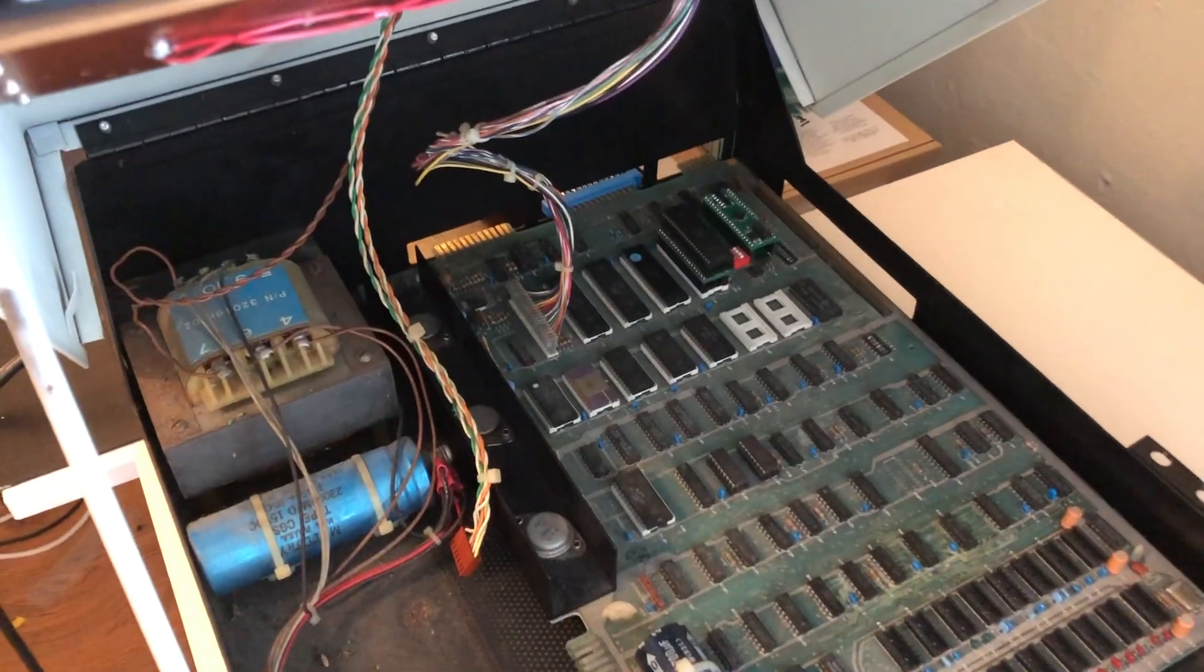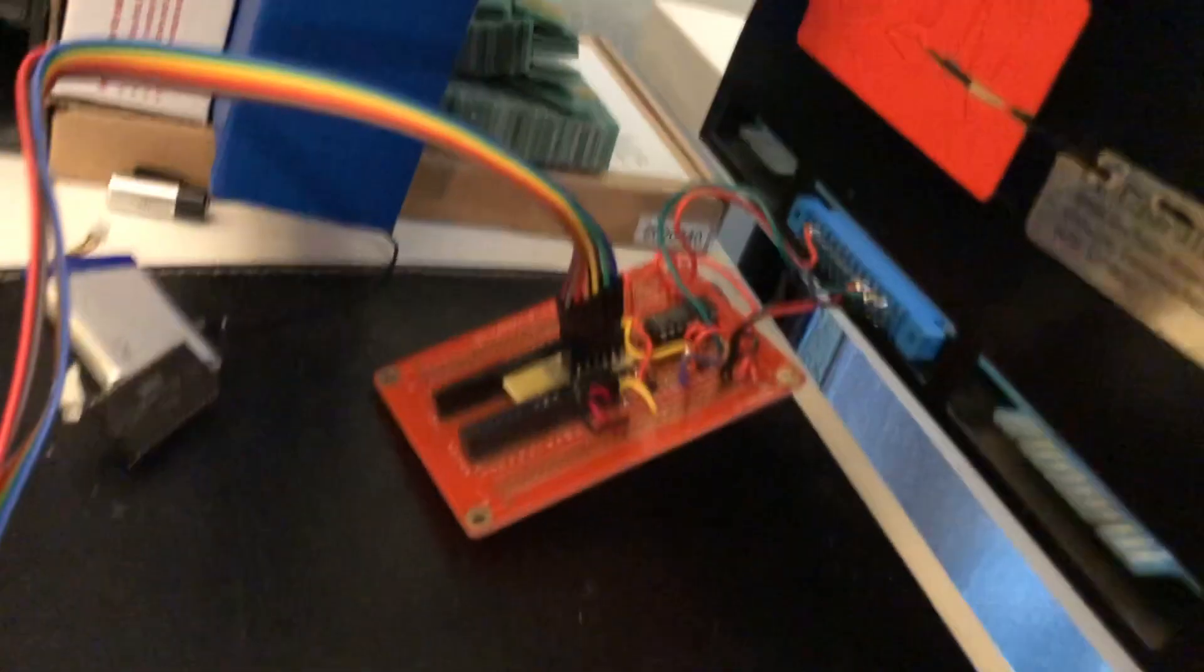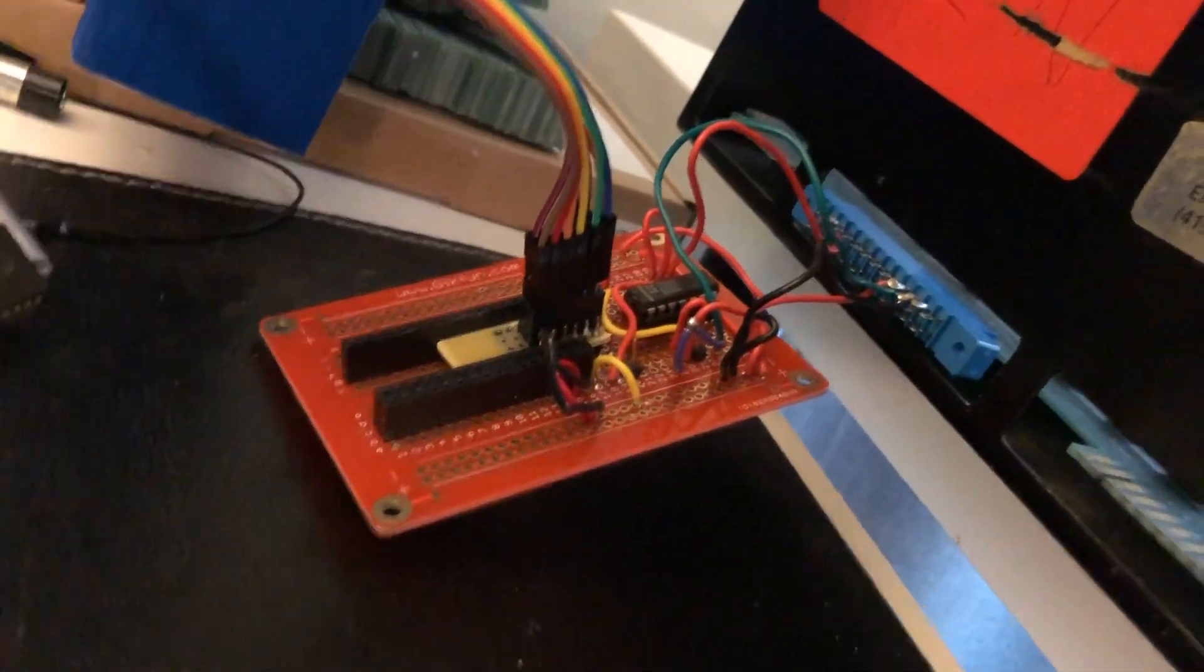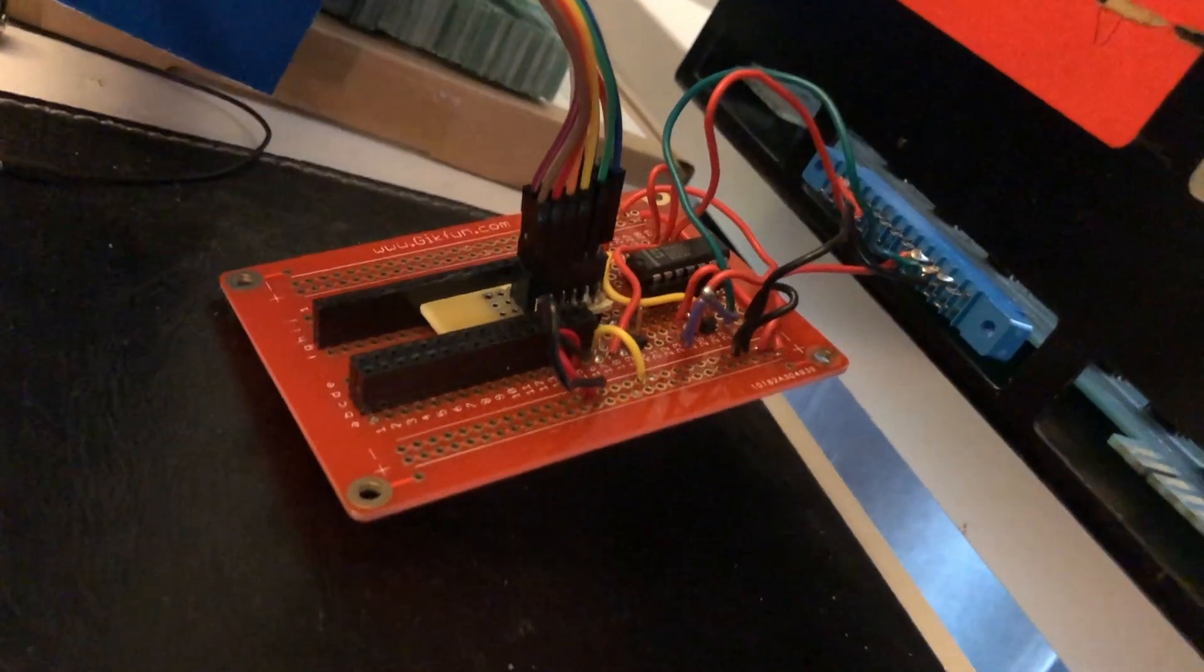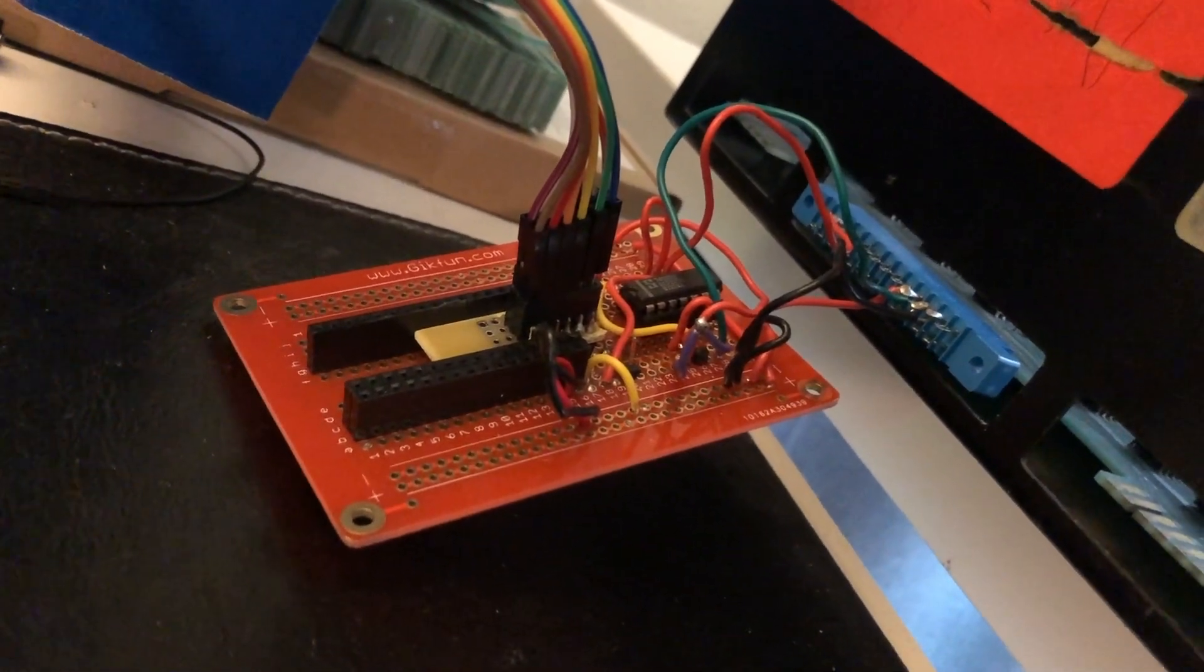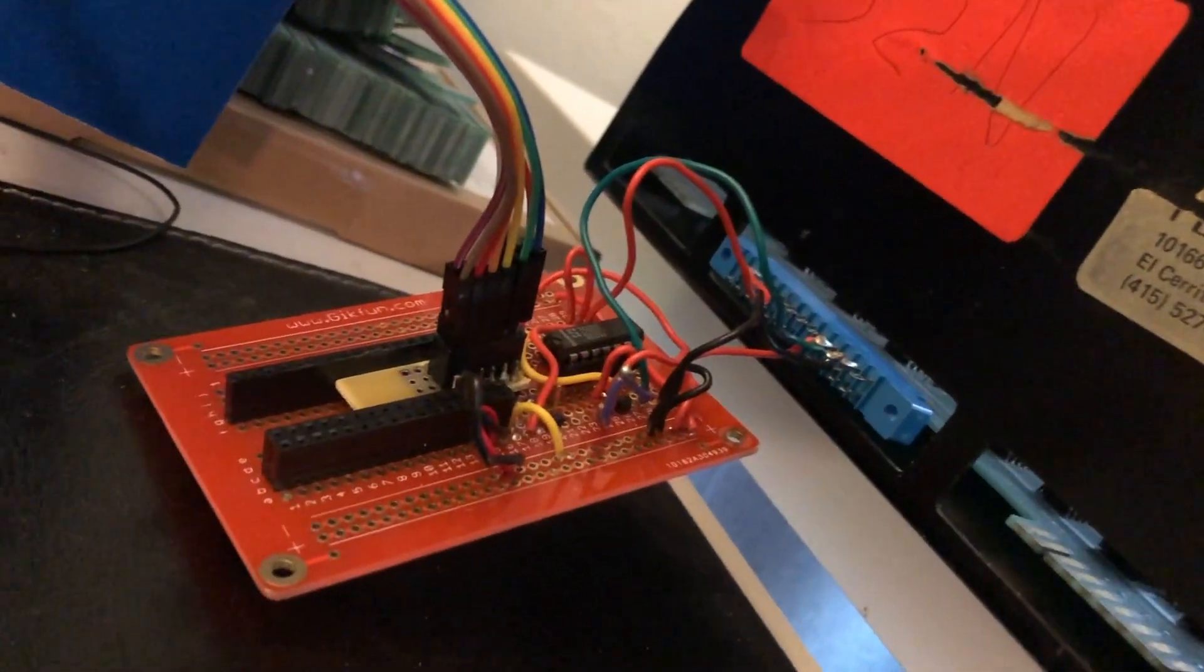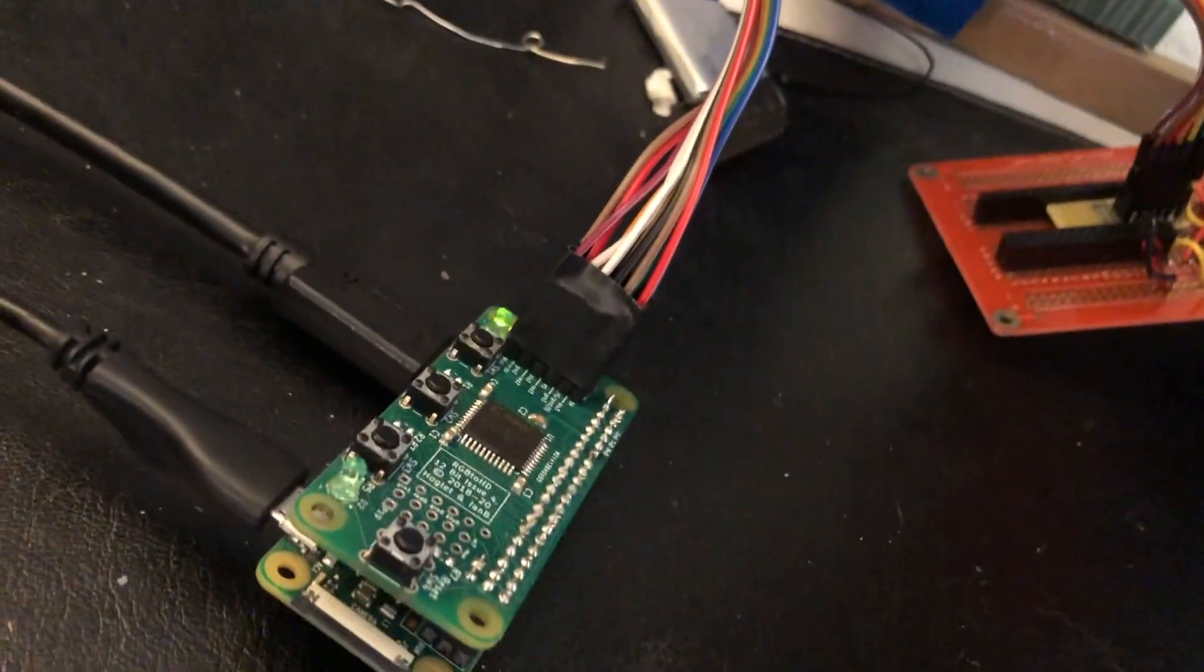So I went ahead and tried to make up a little board. This is the very first version of it here on a protoboard, but it basically takes the video signals out of the user port on the PET and brings it out to the RGB to HDMI. Let's give it a shot.